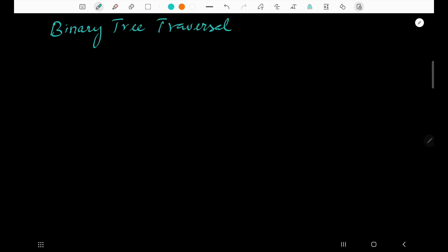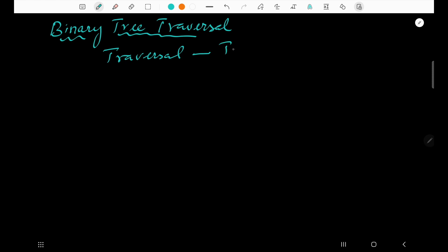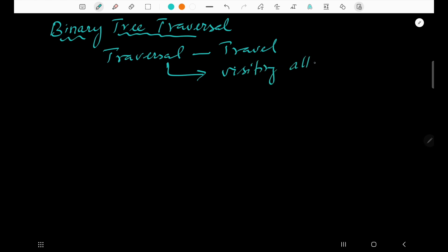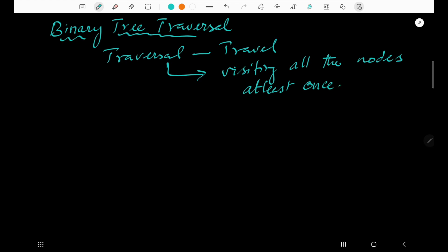Welcome to the channel, Professor Da Vinci. Binary Tree Traversal — what is the meaning of traversal? Traversal means to travel, or we can say visiting all the nodes at least once is called a traversal.